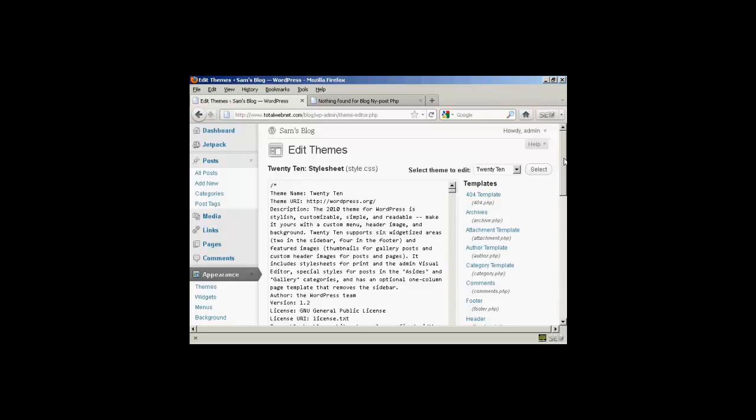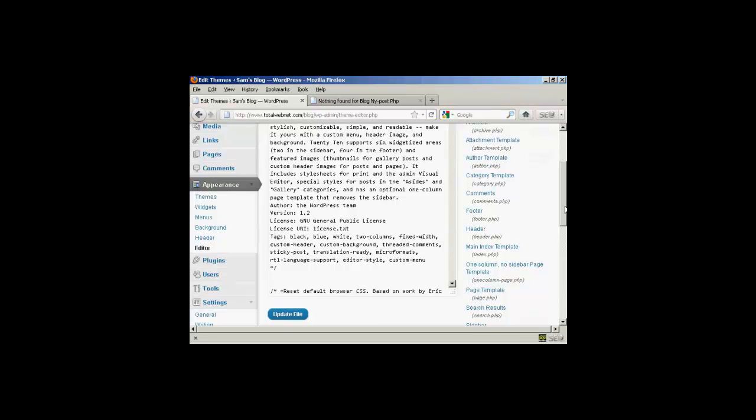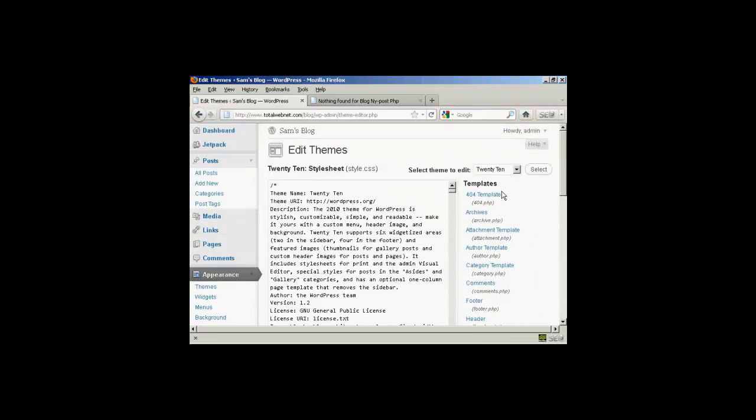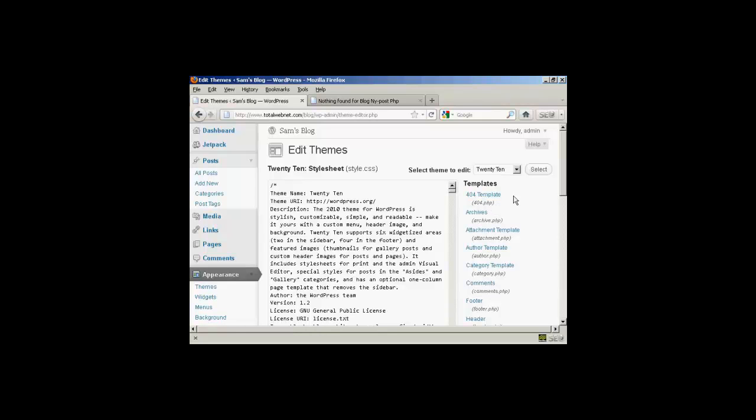And you'll see the various templates are listed here at the side. And the one that we're going to edit in this video here is this top one, 404 template, which is the file name 404.php.